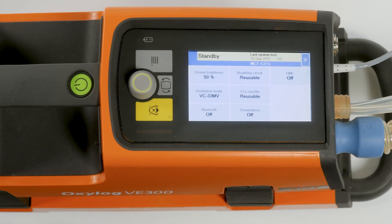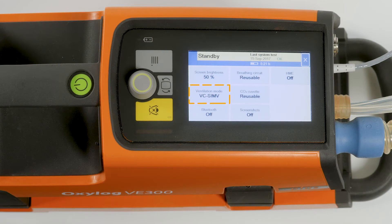The ventilation mode for the ventilation category Ventilation, displayed in standby mode as a pre-setting, can be set here. The options are VC CMV and VC SIMV.